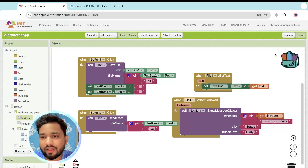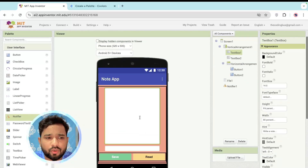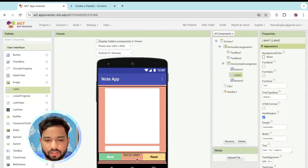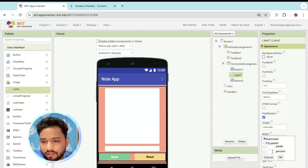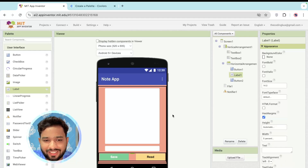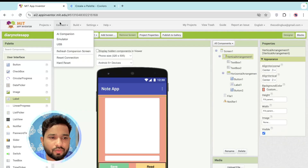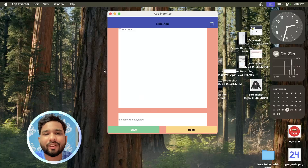One more thing: I'm going to add a Label between the two buttons, remove its text, and set its width to around 3 to 5 percent to add some spacing. Now let's run the app using the AI Companion to see how it works.